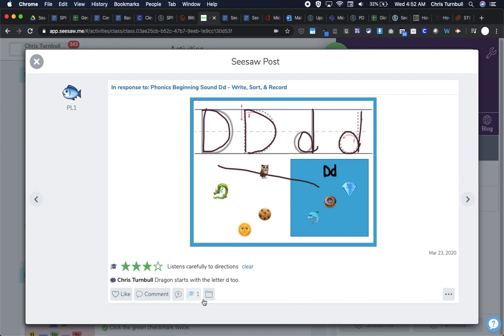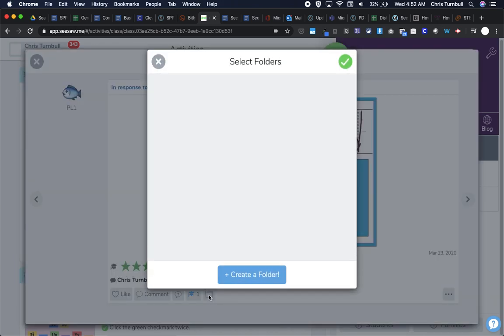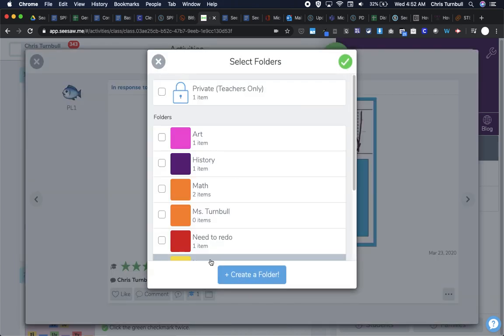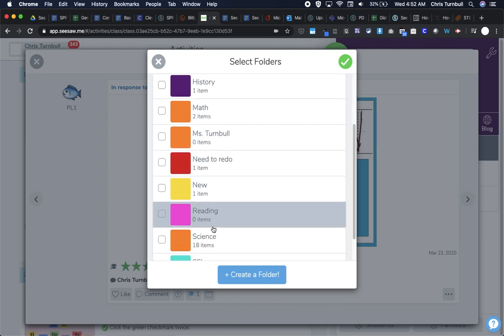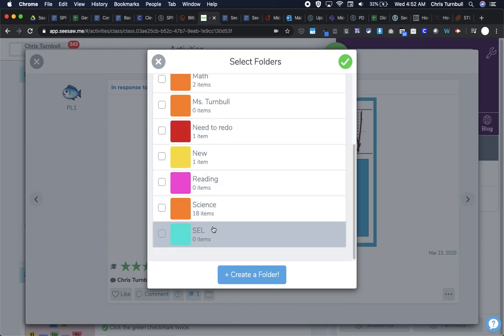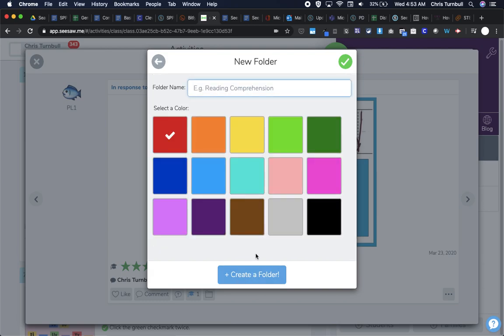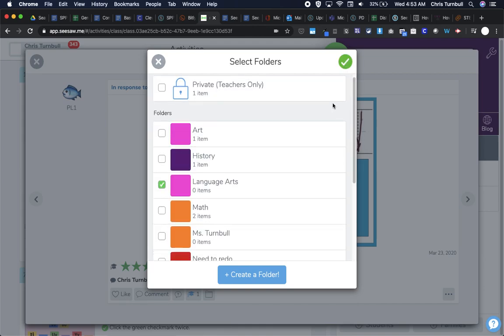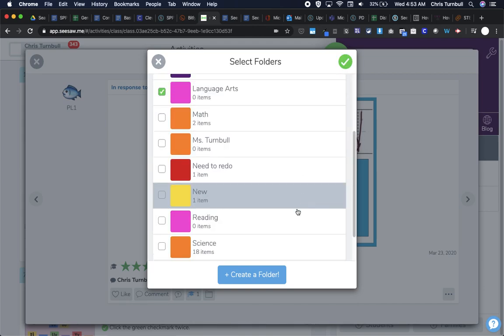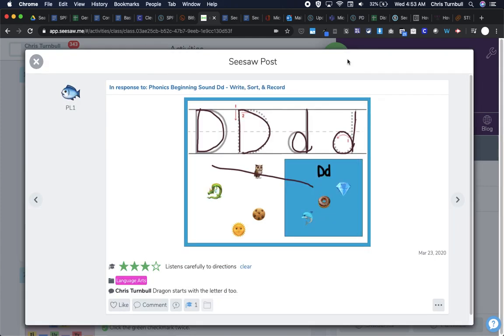Then I can also put this in a folder, which again, I should have tagged this activity with a folder before assigning it to my students. So I can go ahead, and I could tag this activity, and I don't have a folder for language arts, so I'm going to create one. And maybe I'll make that a pink folder. And I'll tap this check to save that. And I'll tap the check again to make sure it goes in that language arts folder.